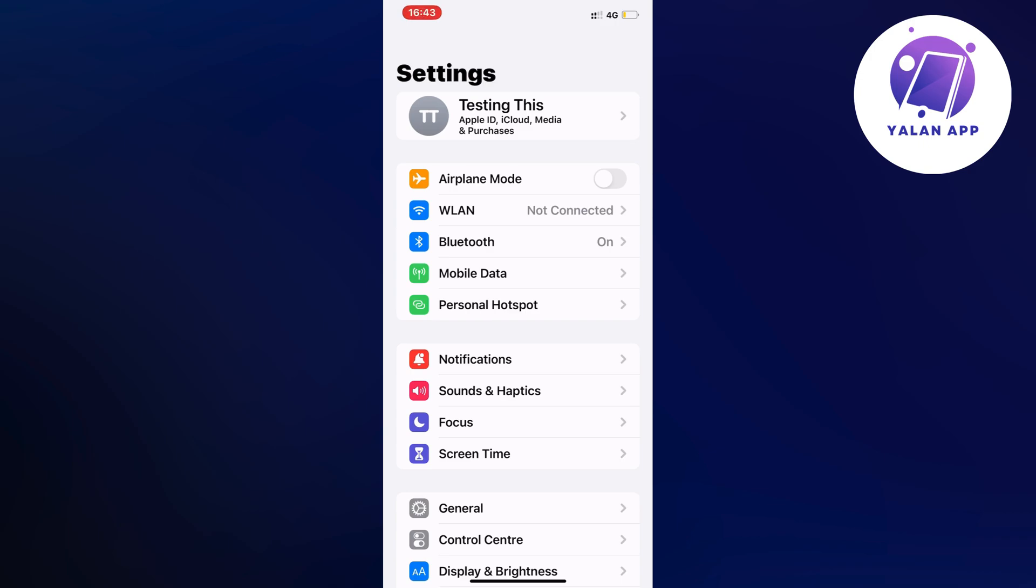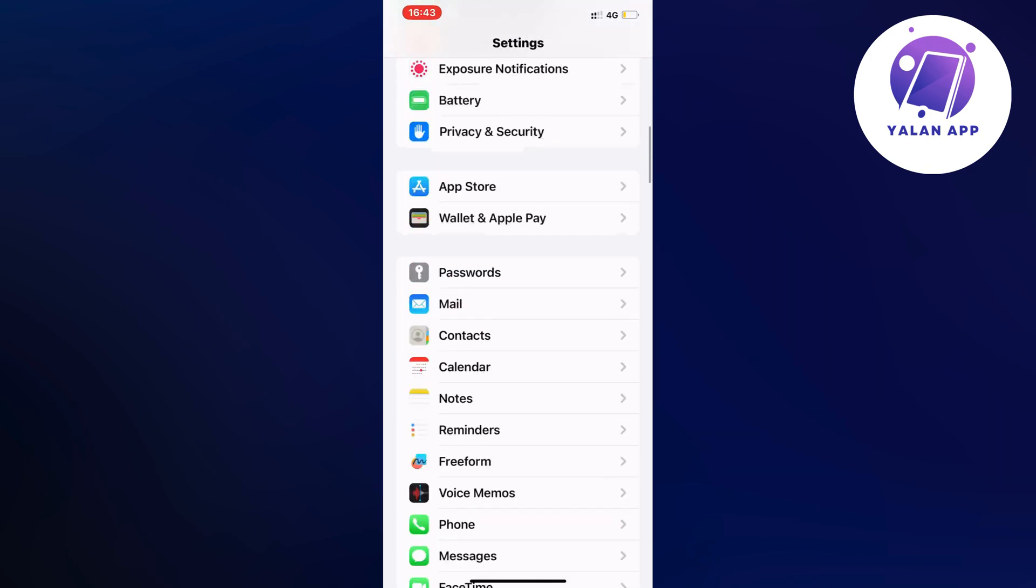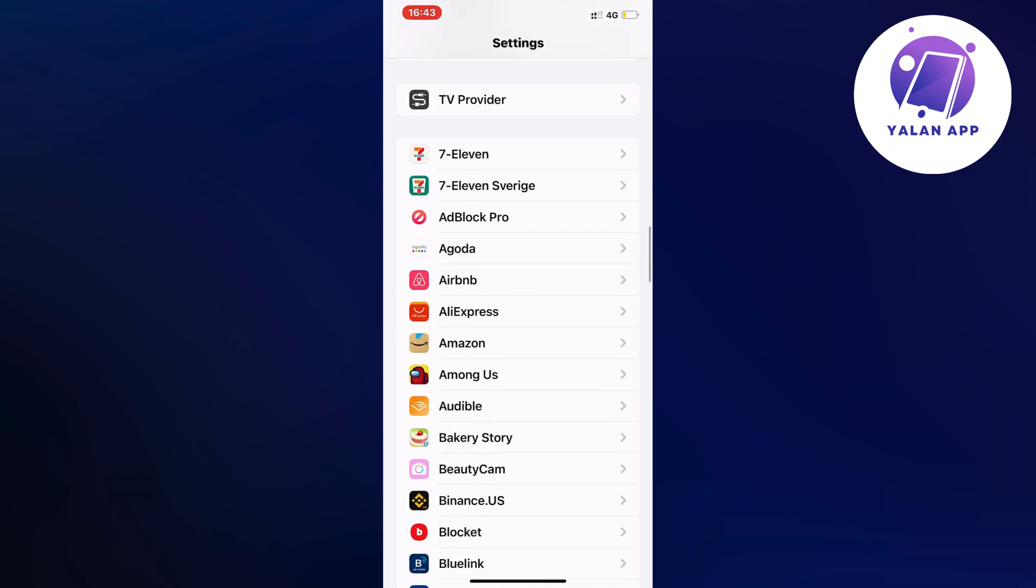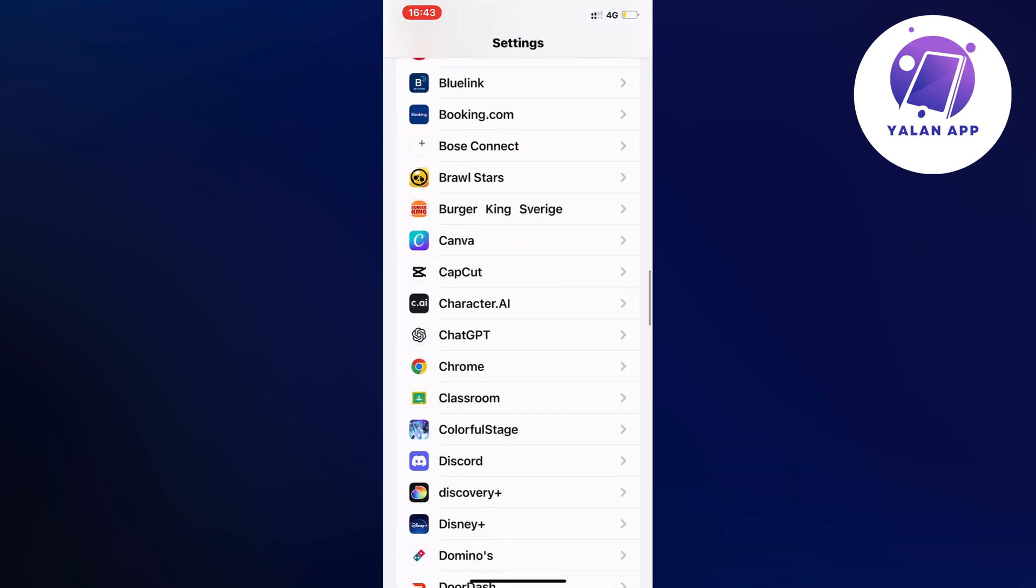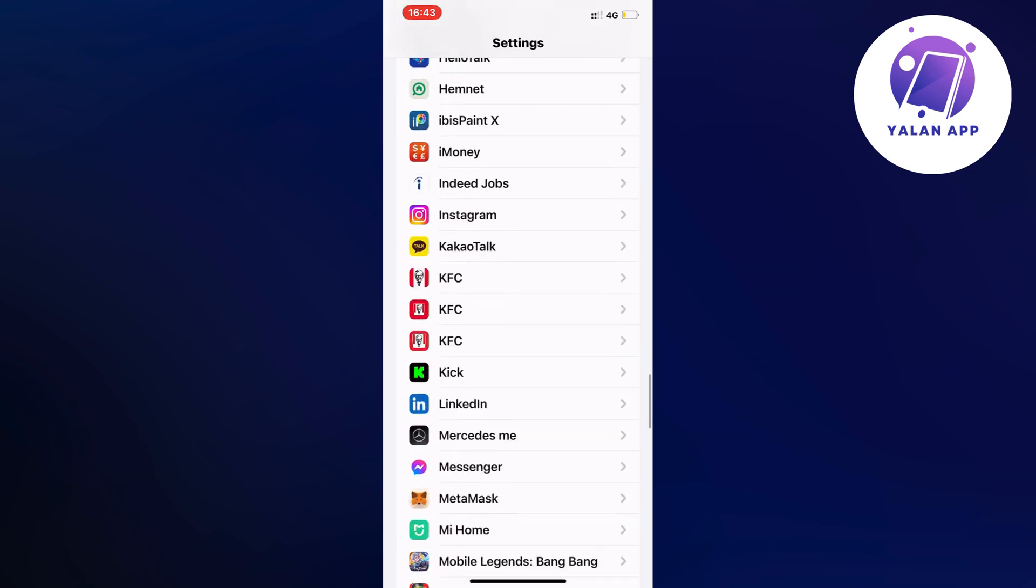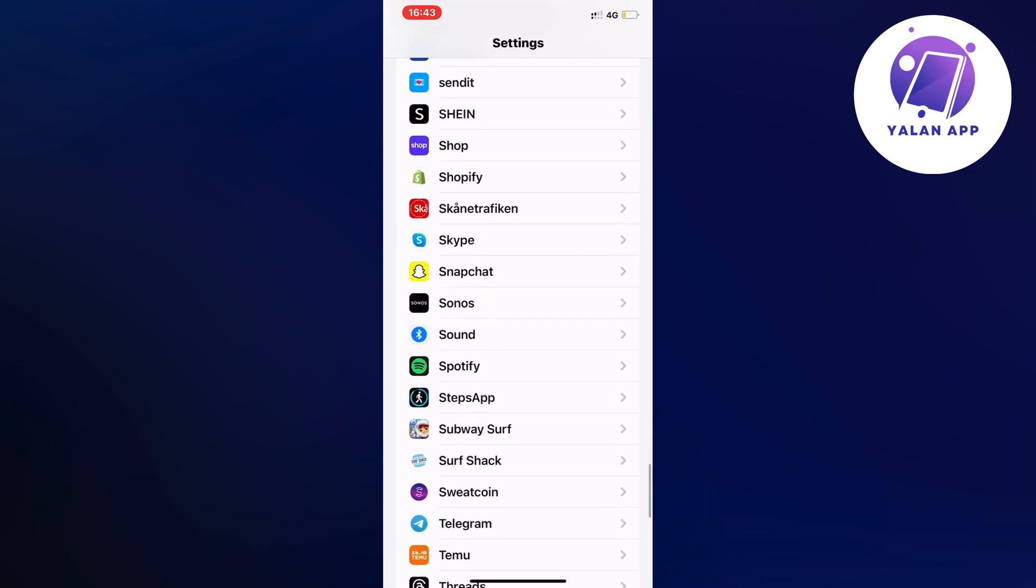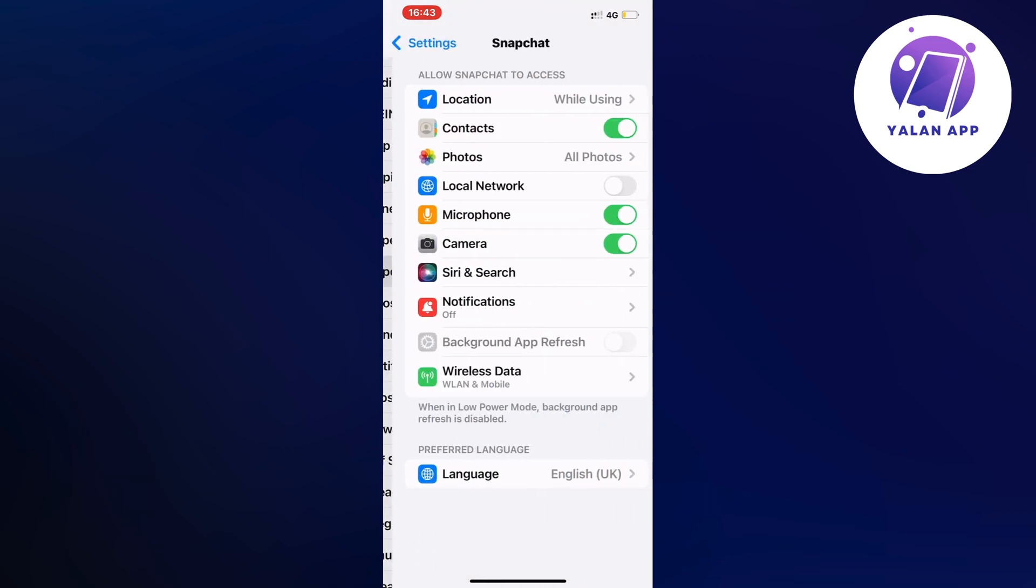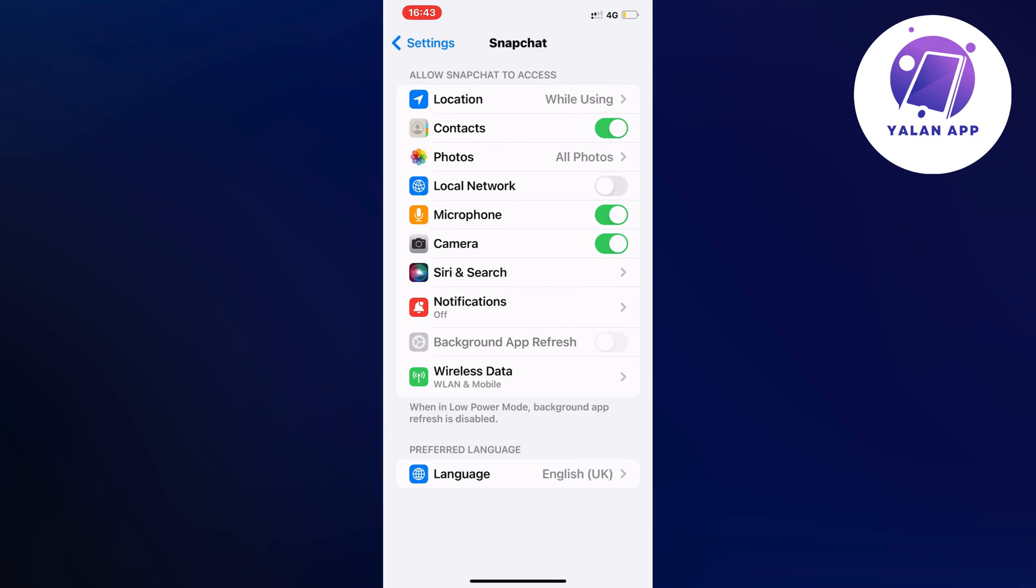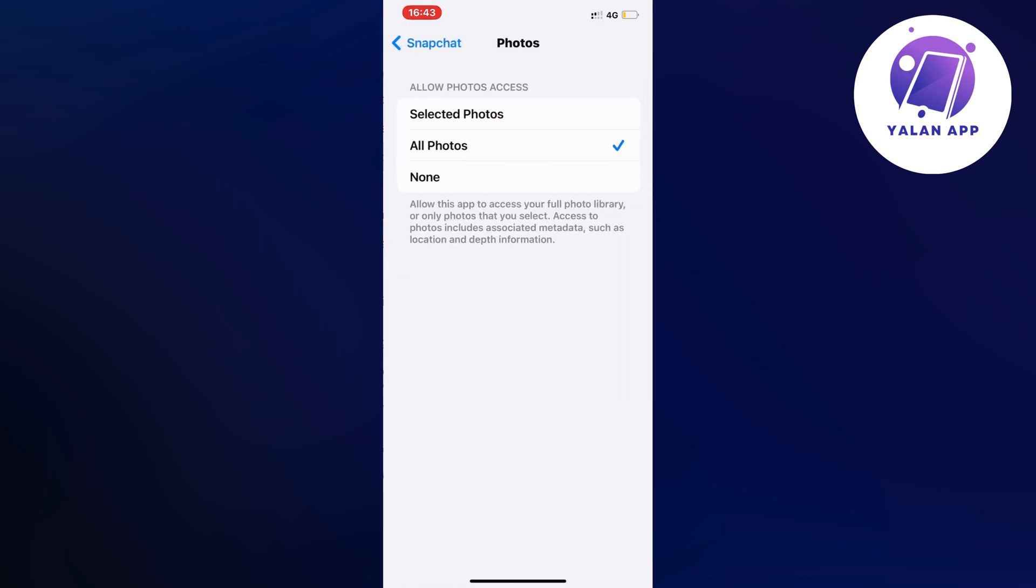Now scroll down until you can find the Snapchat app. I'm just going to keep scrolling down and then click on Snapchat as you can see. Click on Snapchat and then click where it says Photos. In here you should allow them to have photo access.